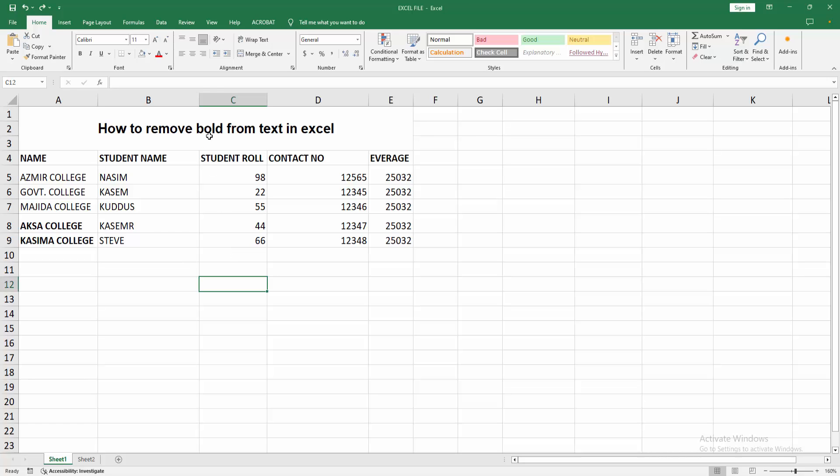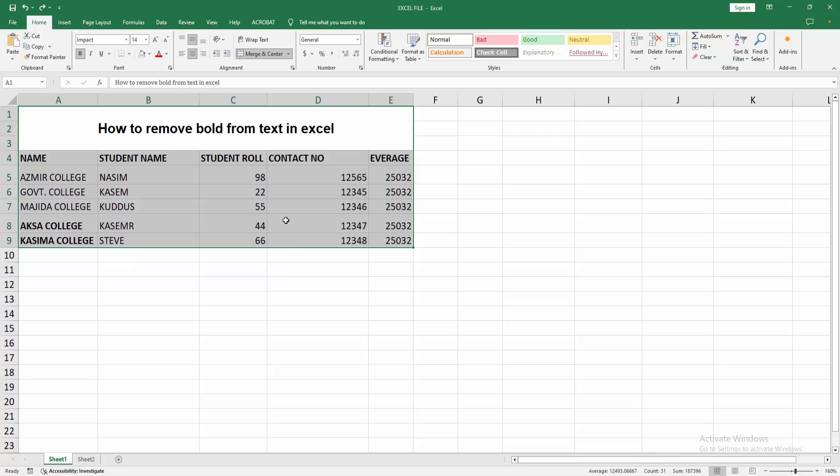First select the sheet. Click and drag on your mouse. Then click the find option.